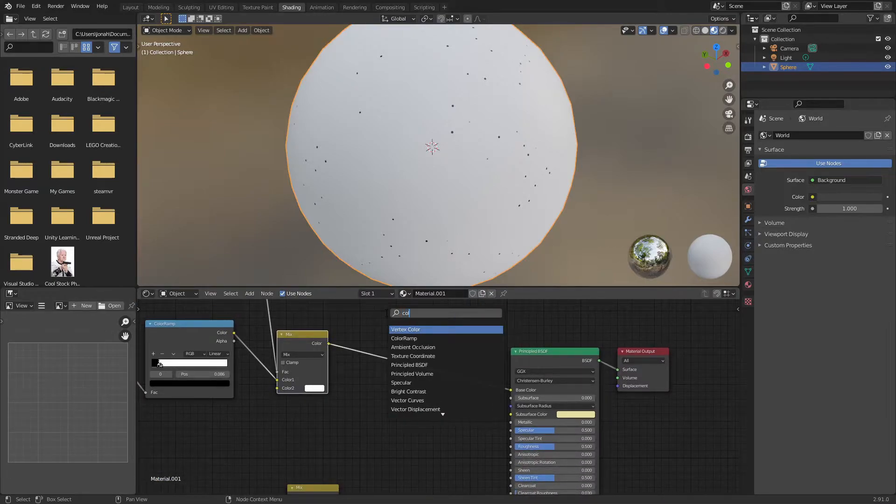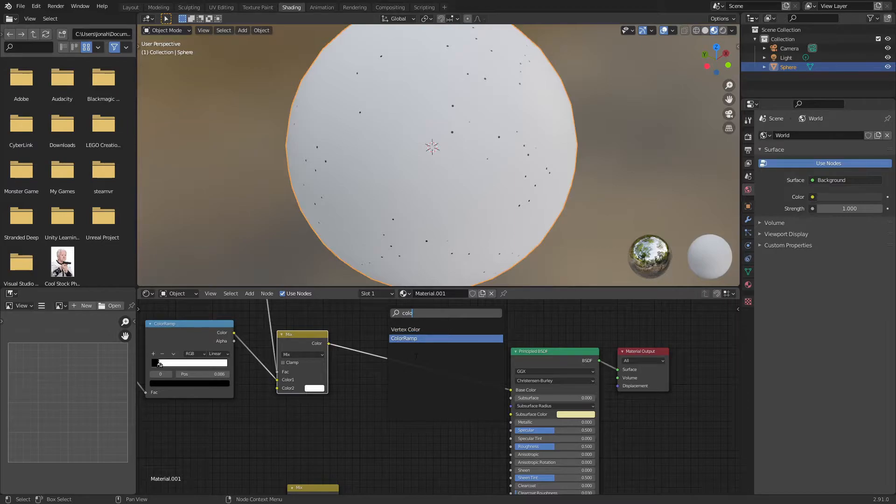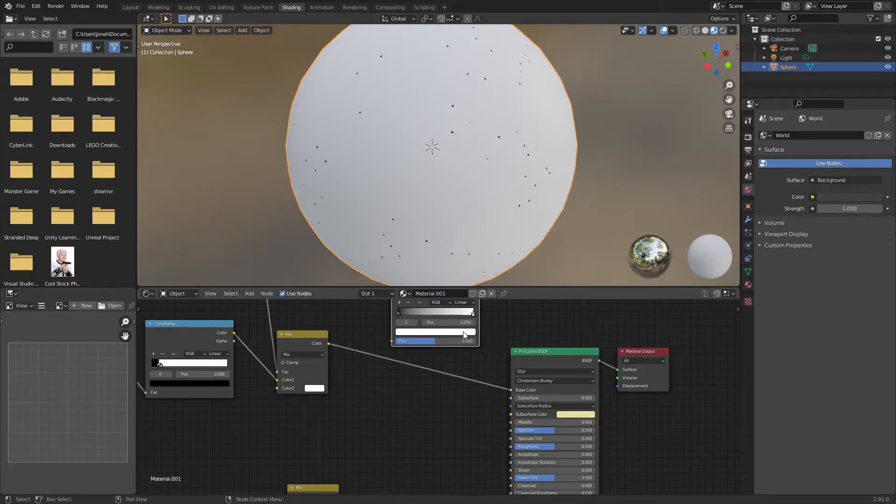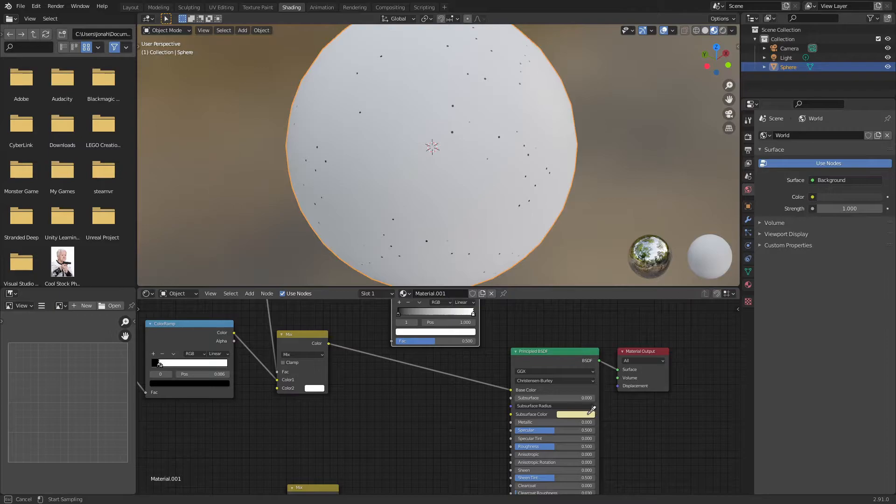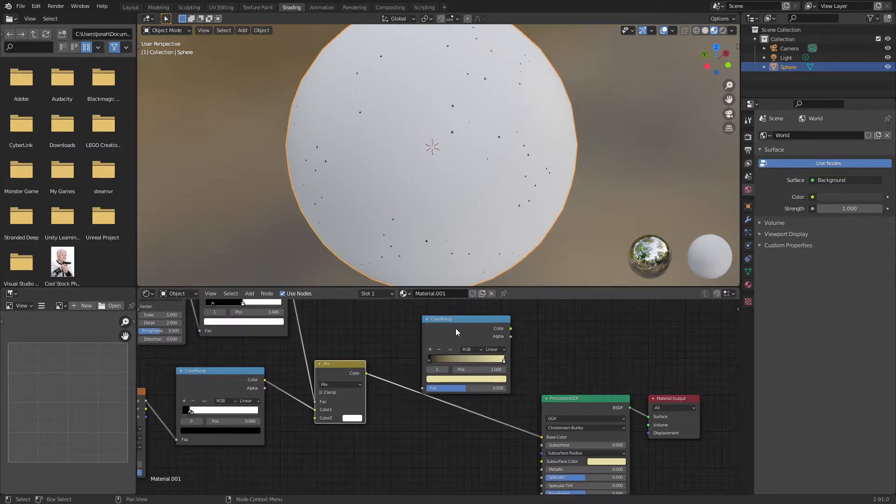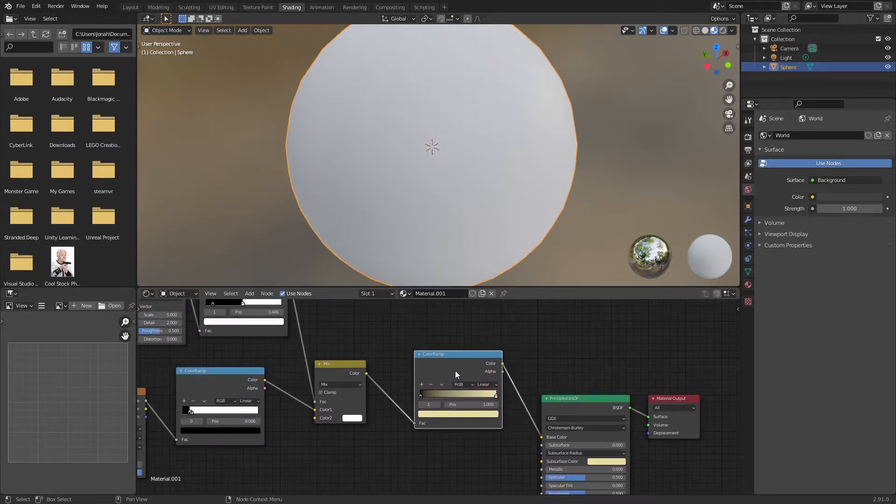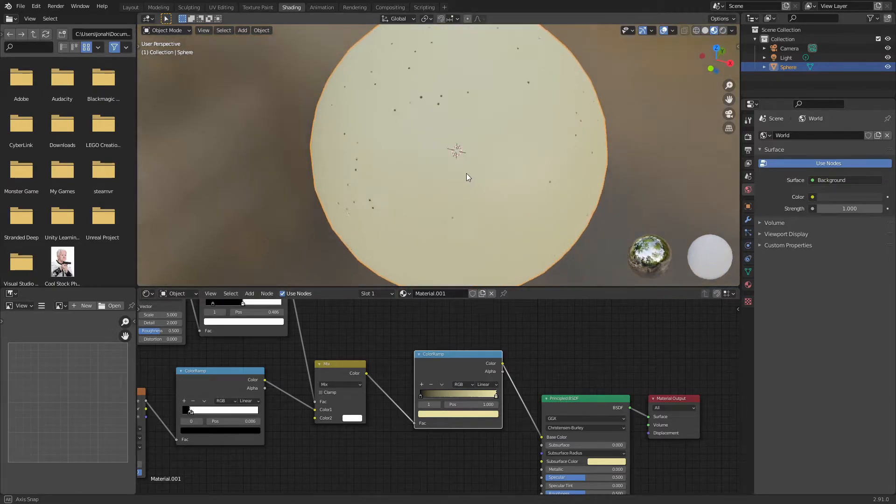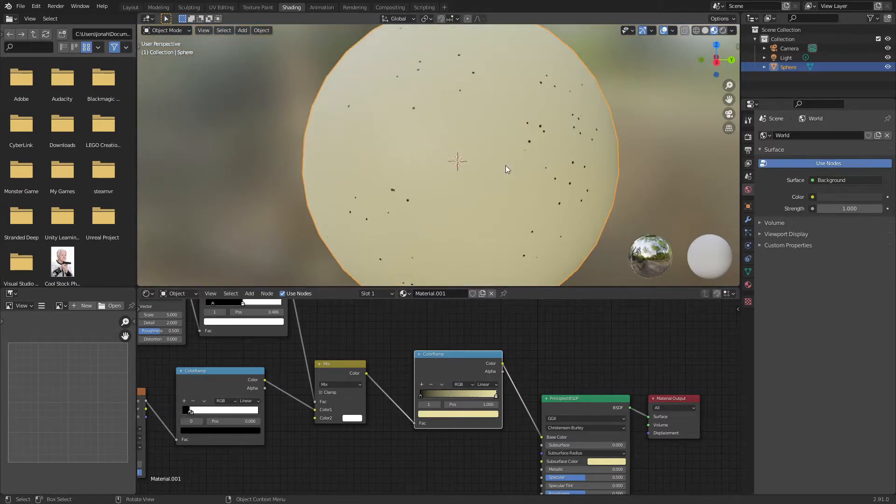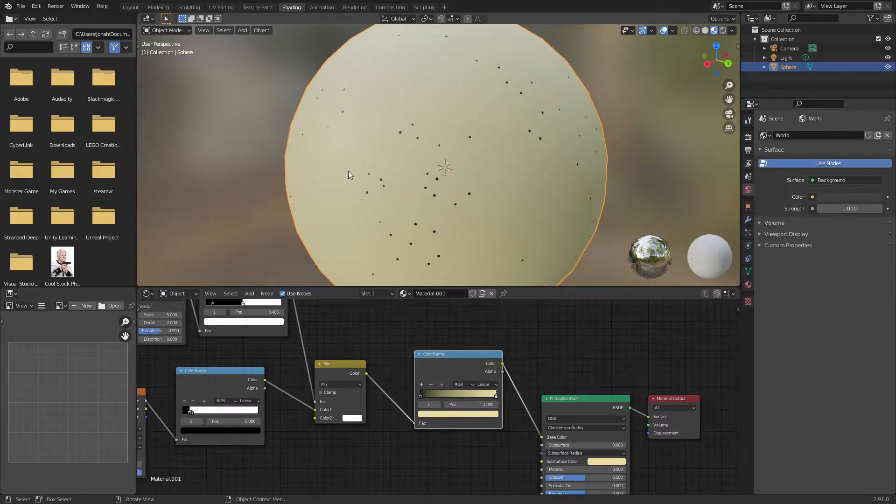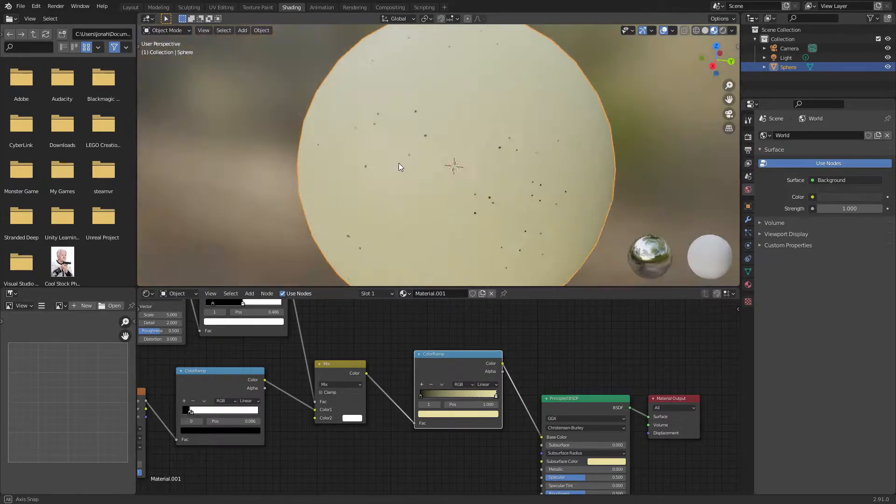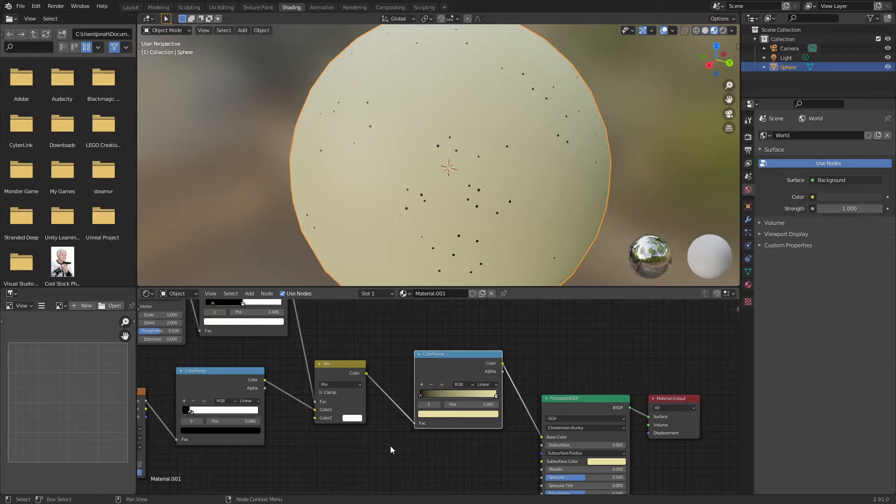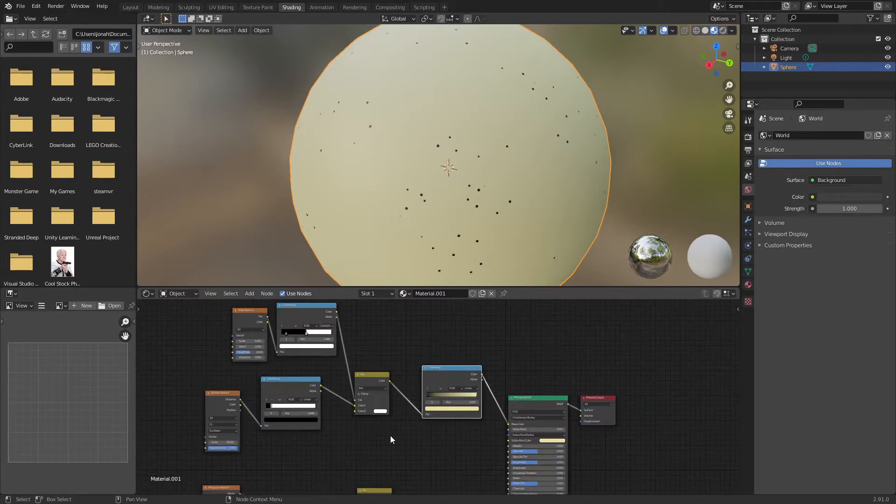It's actually quite simple. Add in a color ramp and for the white value use that eyedropper tool again, click on the subsurface color and put that in between the mix RGB and the base color. What that should do is add our mashed potato color over top of our pepper particles.